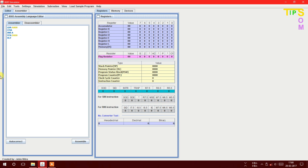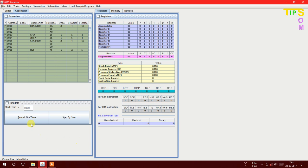Here is the Assemble button. Clicking it assembles this code into hex code and checks whether the code is right or wrong. Here you can see the assembler detects the instructions and shows the corresponding hex code as well as how many bytes are required. You also have the option to run the whole program at once or step by step.